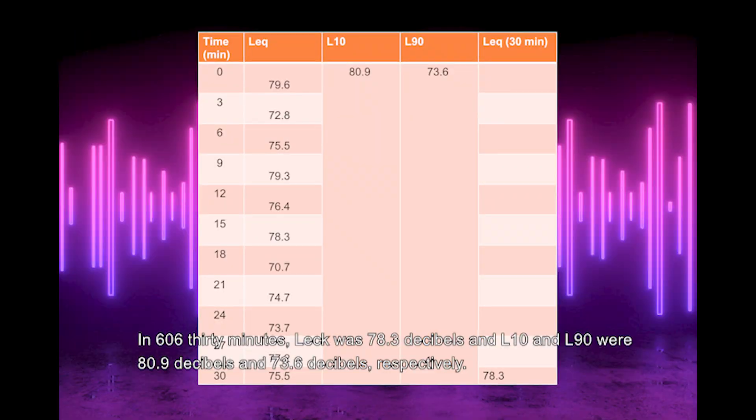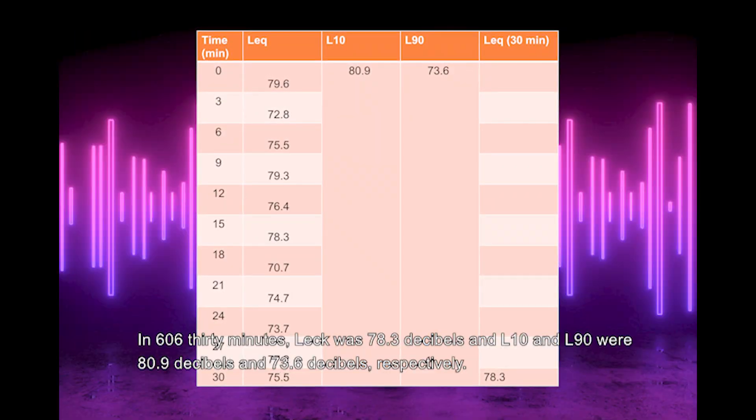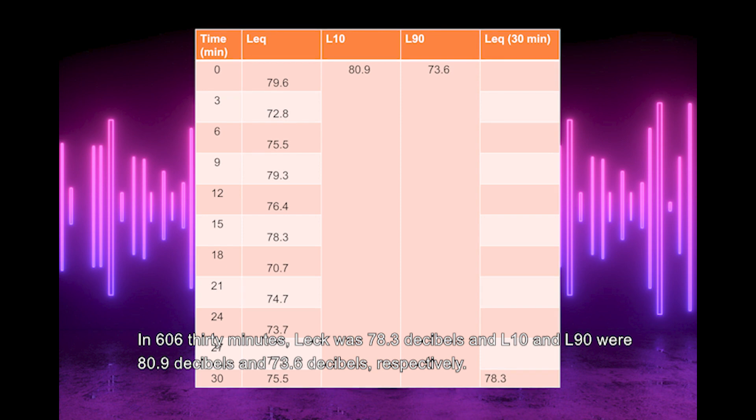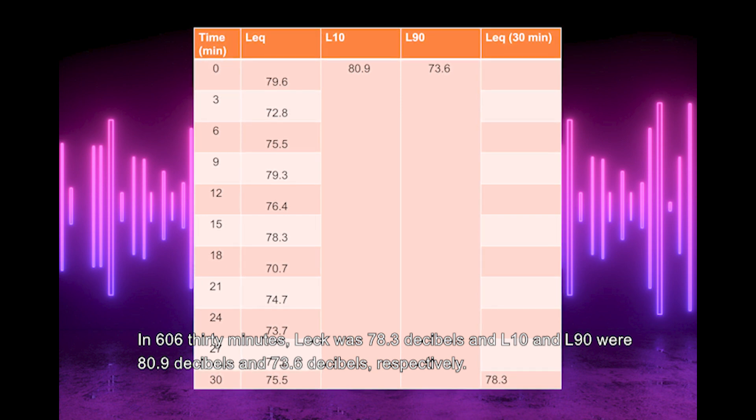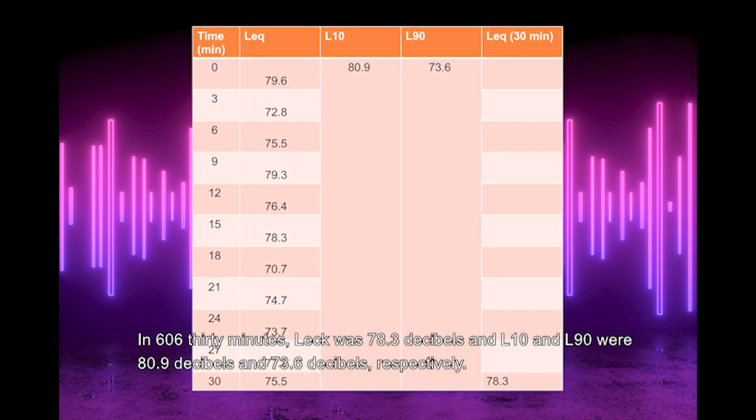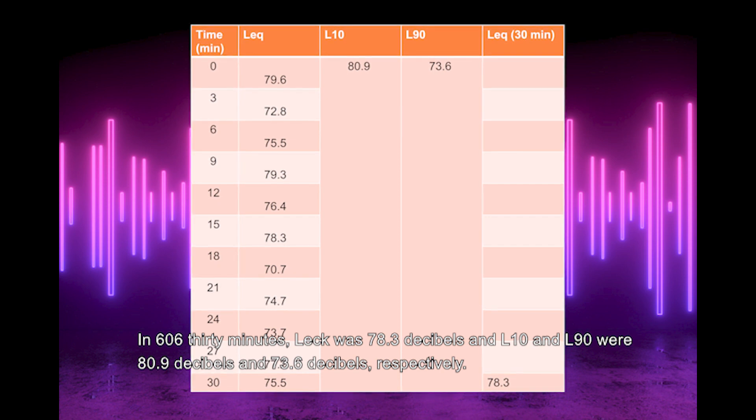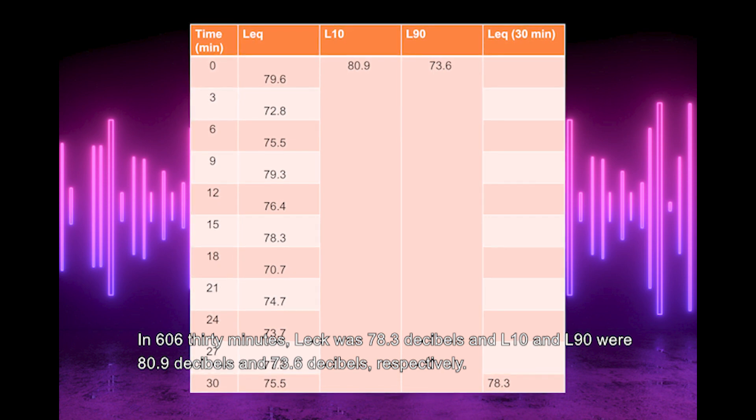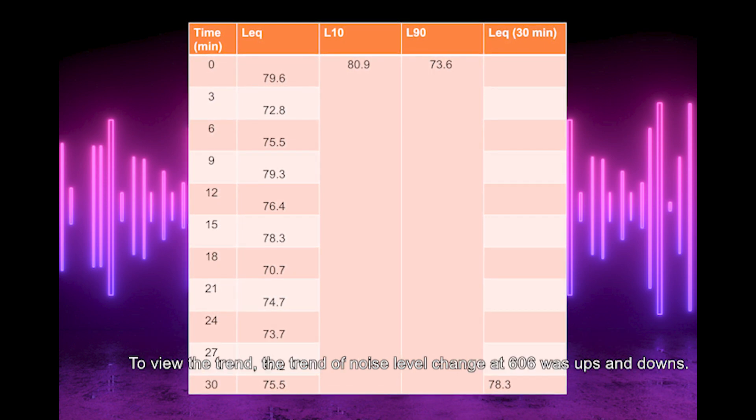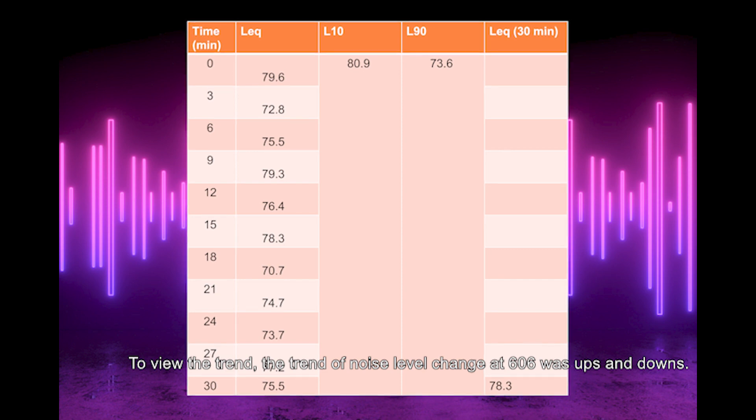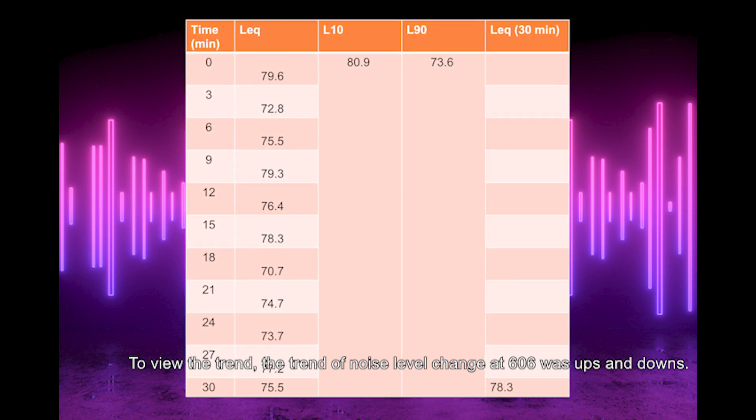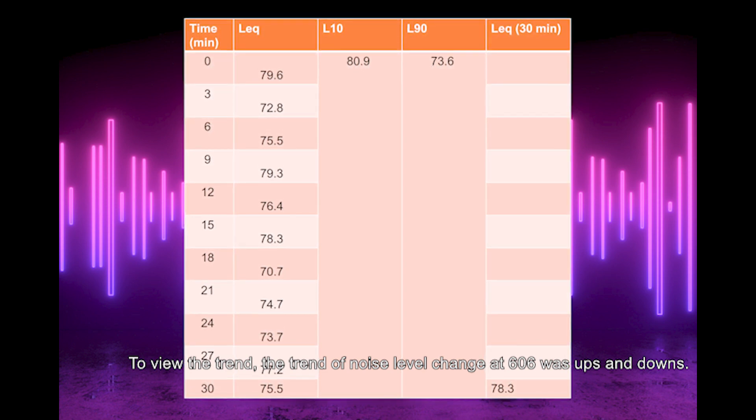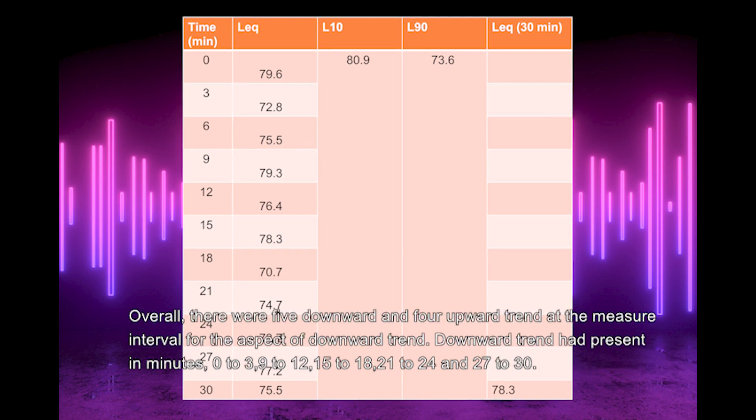In location 606, 30 minutes Leq was 78.3 dB, and L10 and L90 were 80.9 dB and 73.6 dB respectively. To view the trend, the noise level change at 606 was ups and downs.